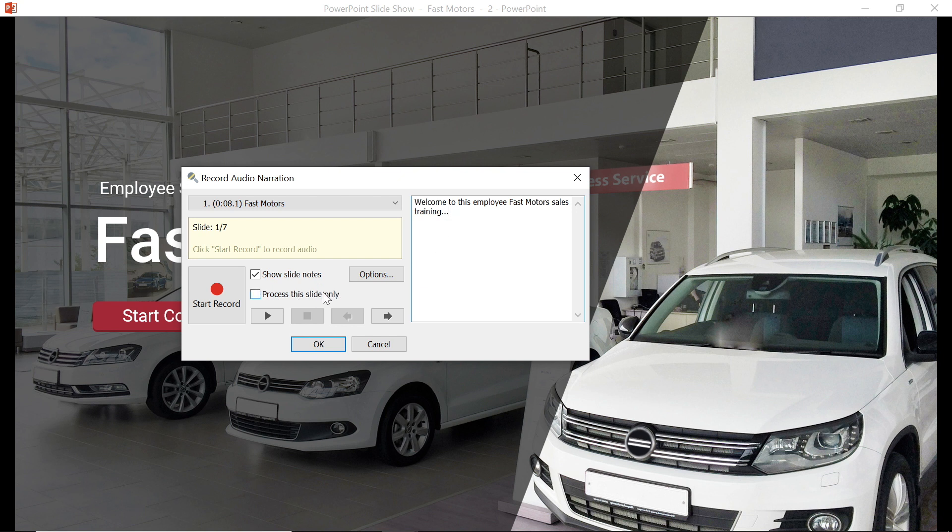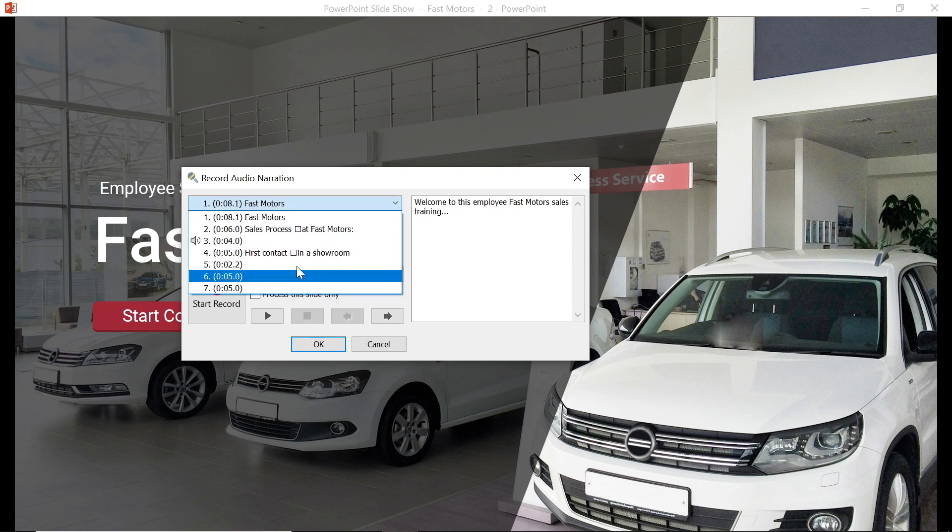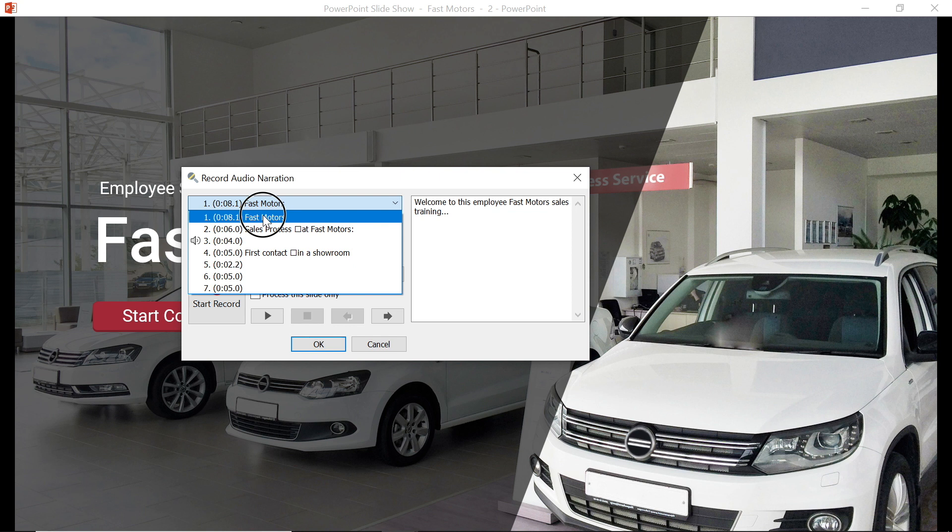If you want to only record one slide at a time, you can select this process the slide only box. But I recommend recording your whole presentation in chunks. You can select your starting slide here with this drop down menu. I always find it easiest to start recording from slide one. Now that I have everything set up, I'm going to go ahead and hit the record button.